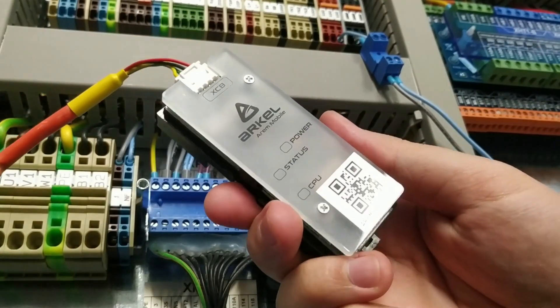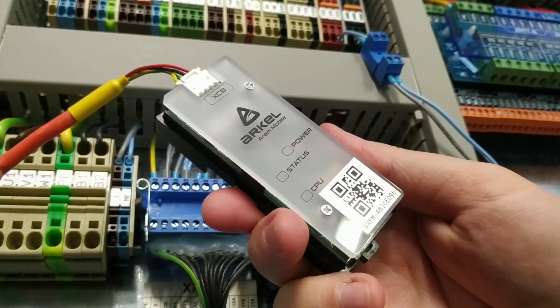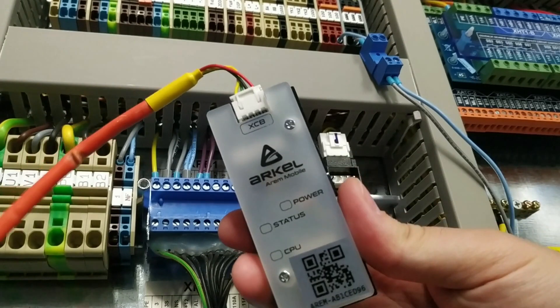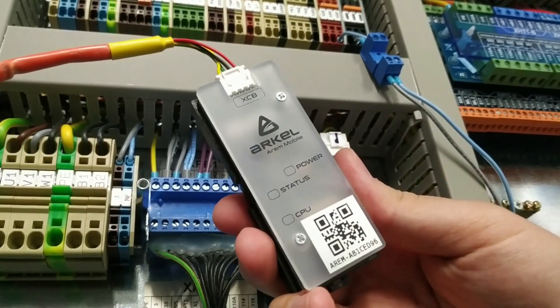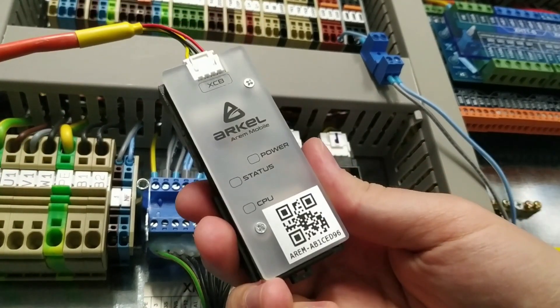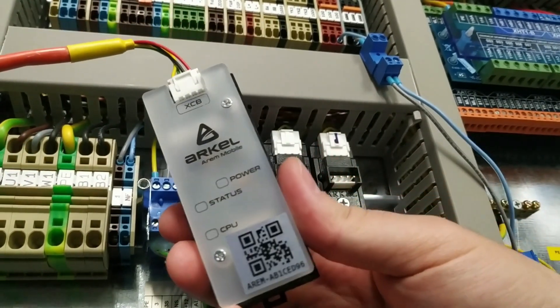Hello, in this video we will show you the connection of the Aram mobile device and its usage with the Aram mobile application.